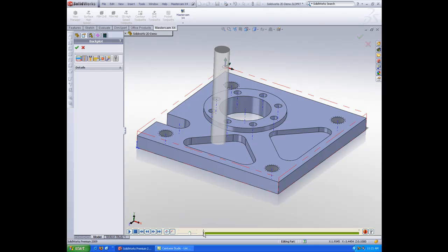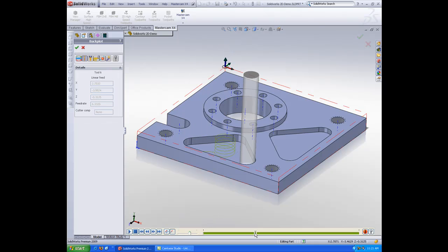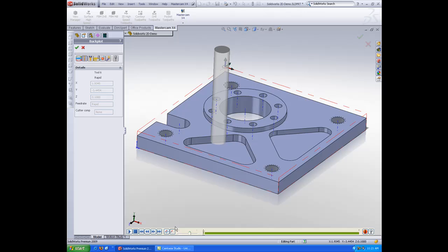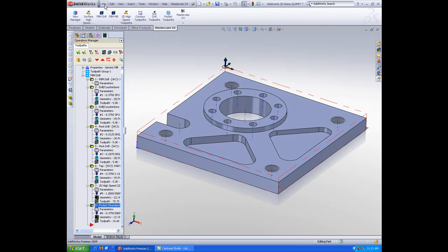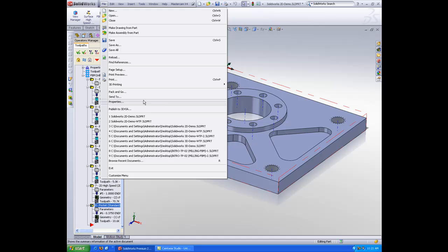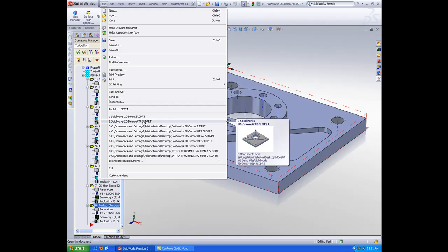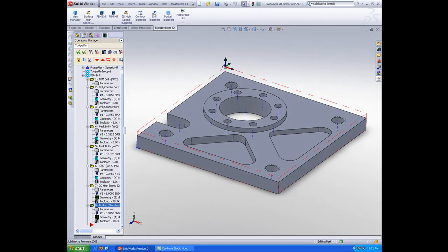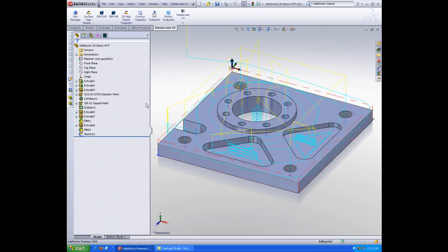Now, to save time, I have this part already programmed, and I'll show you one of my favorite features about Mastercam for Solidworks. It's the ability to change my model and update my toolpaths as I move along.